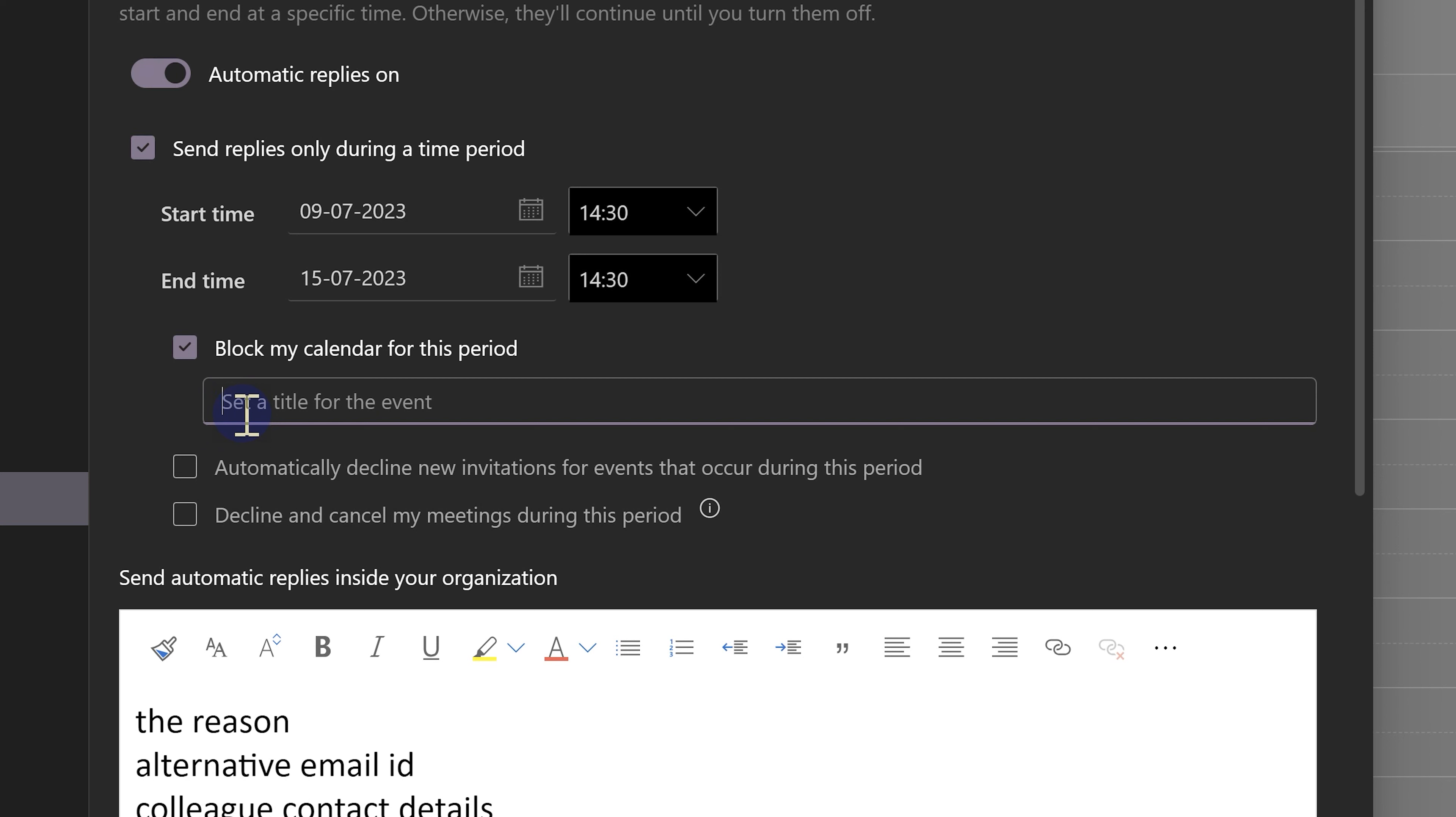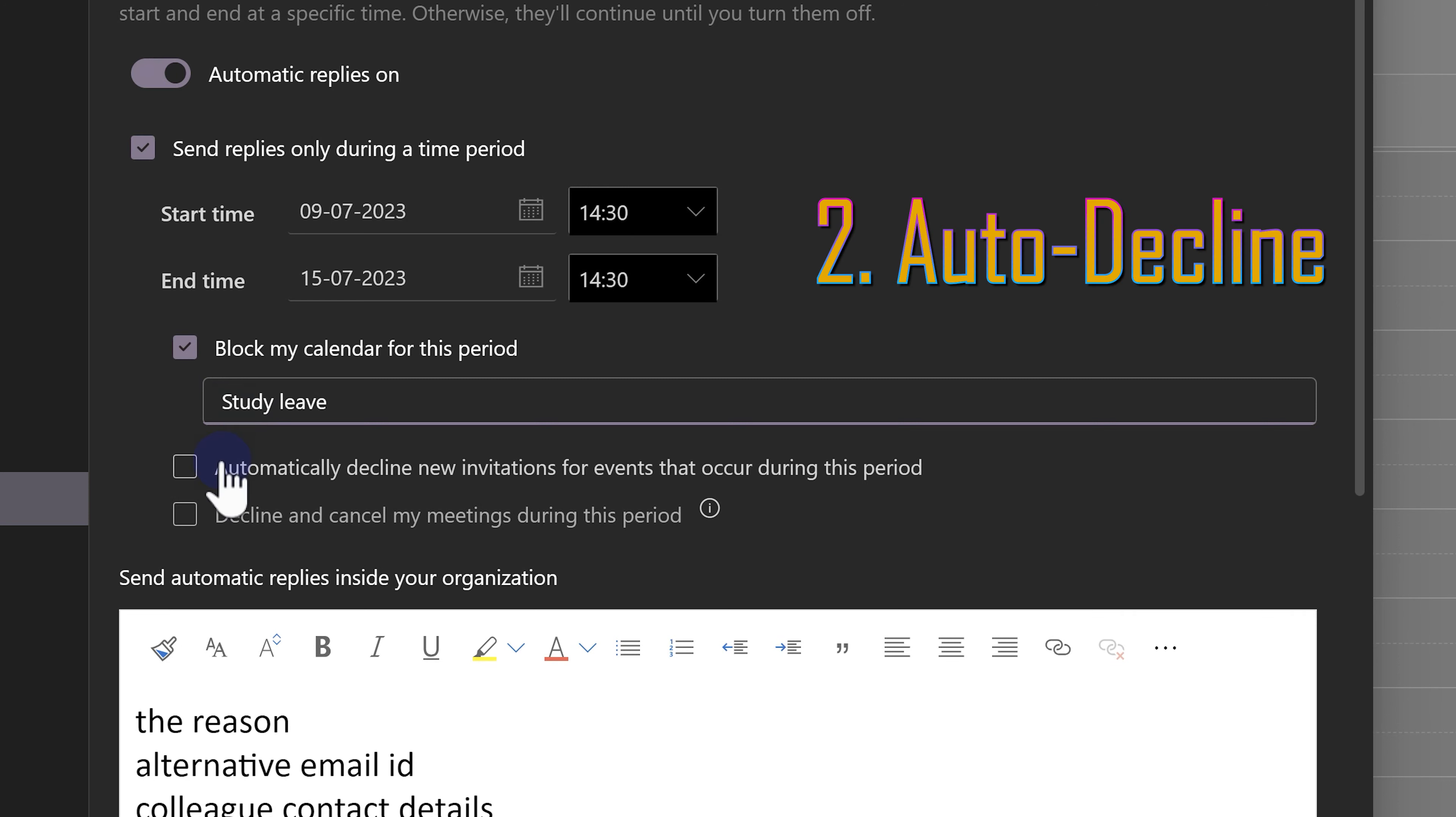Now, this is just an arbitrary or dummy meeting I am setting up. So, I need to give a title for that event. In fact, it's not going to be one meeting. It's going to be an all-day event spanning the entire period. So, I'm going to call it study leave.